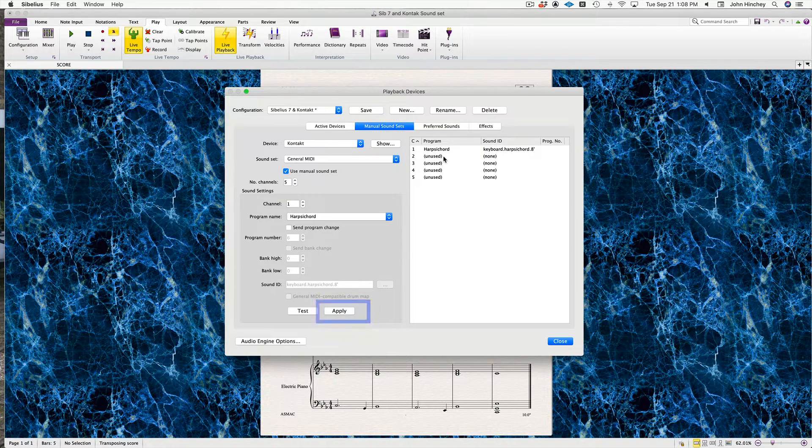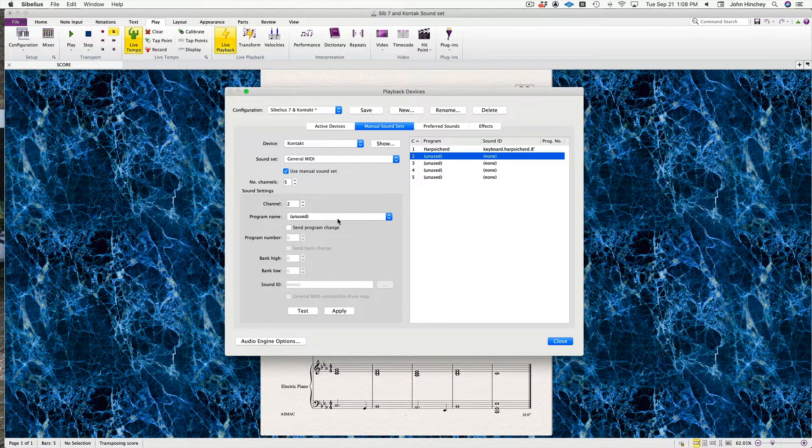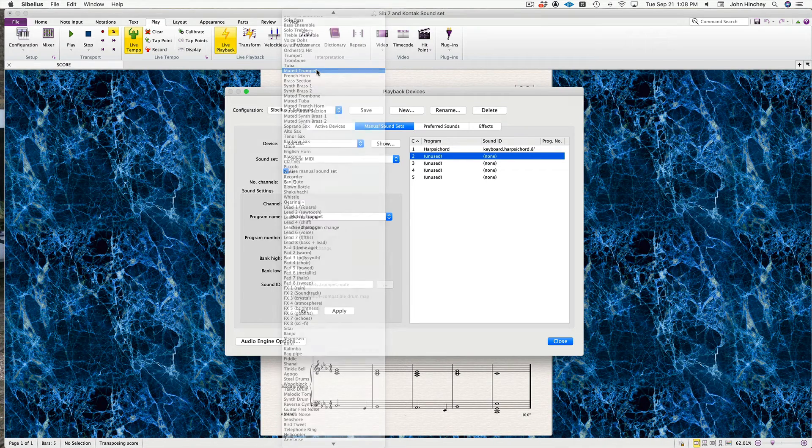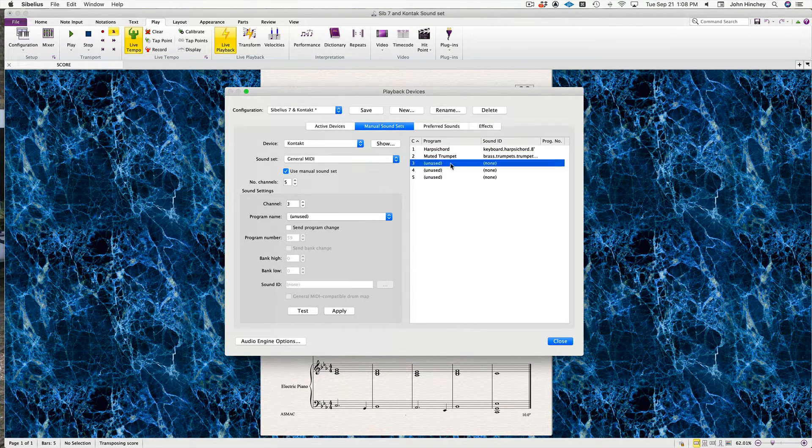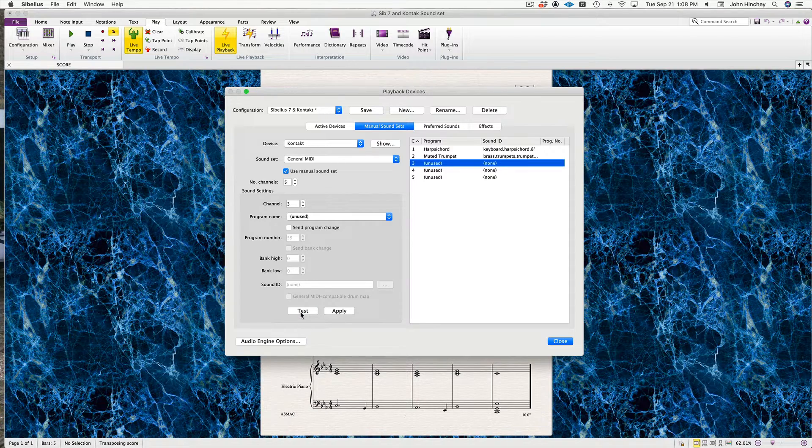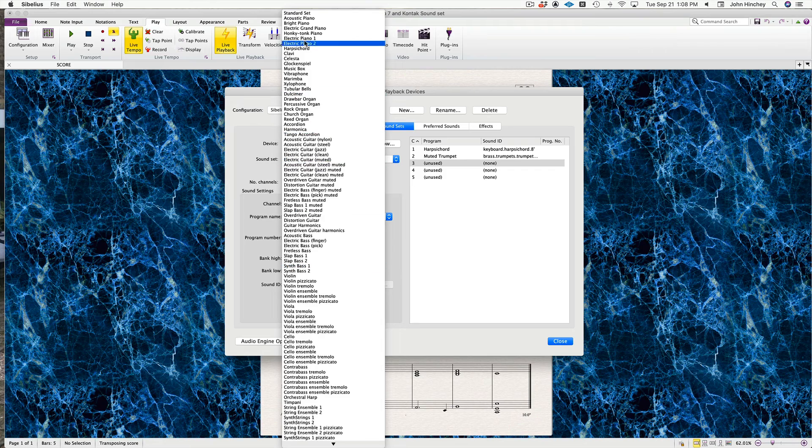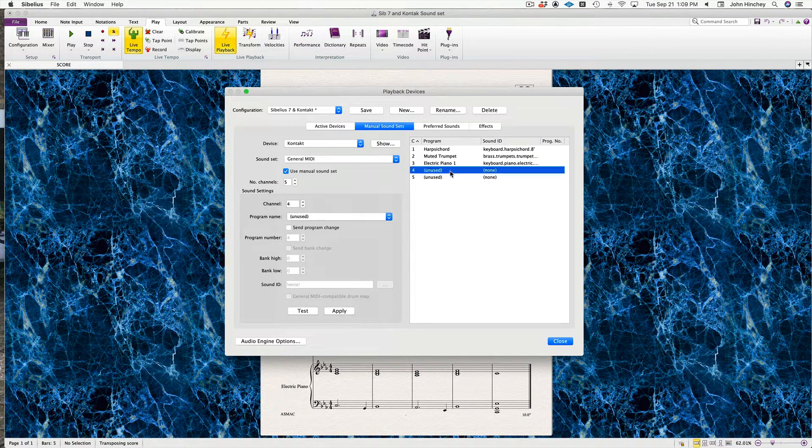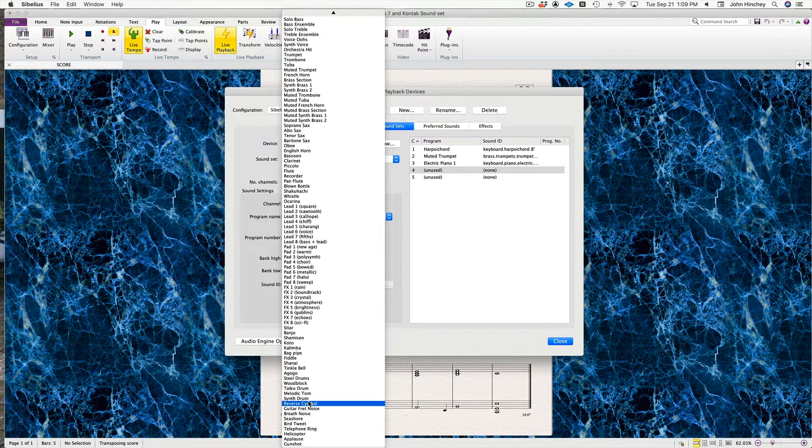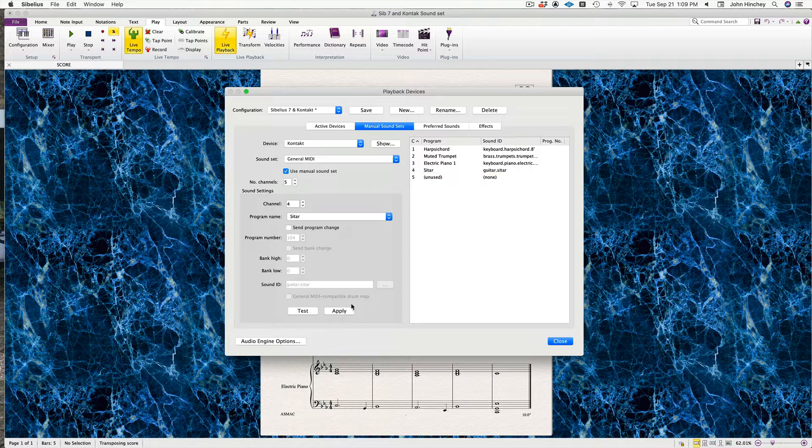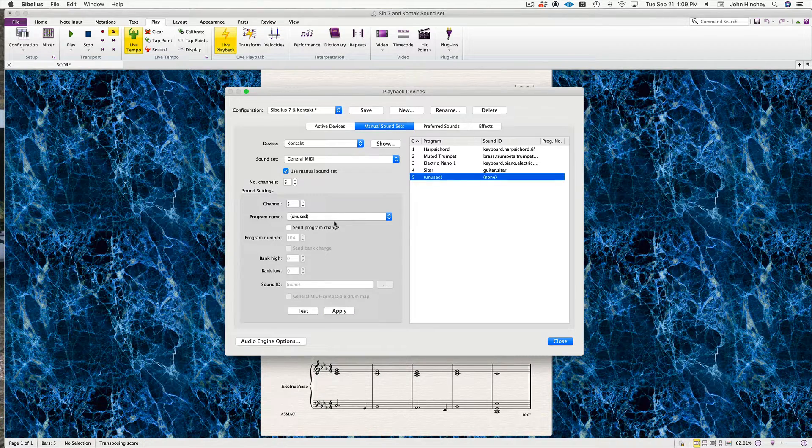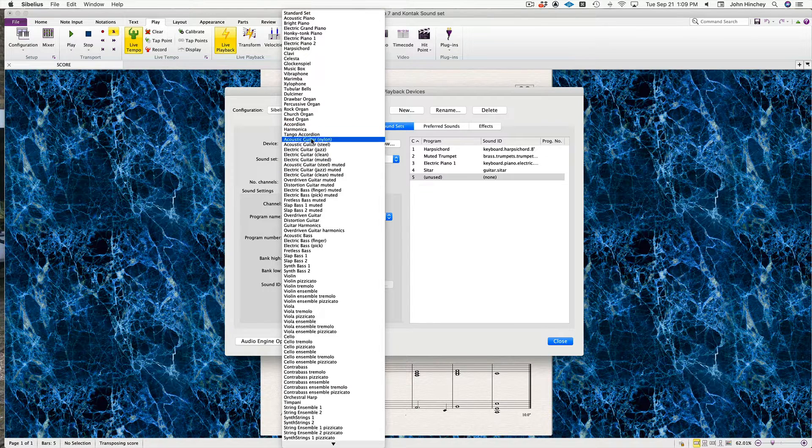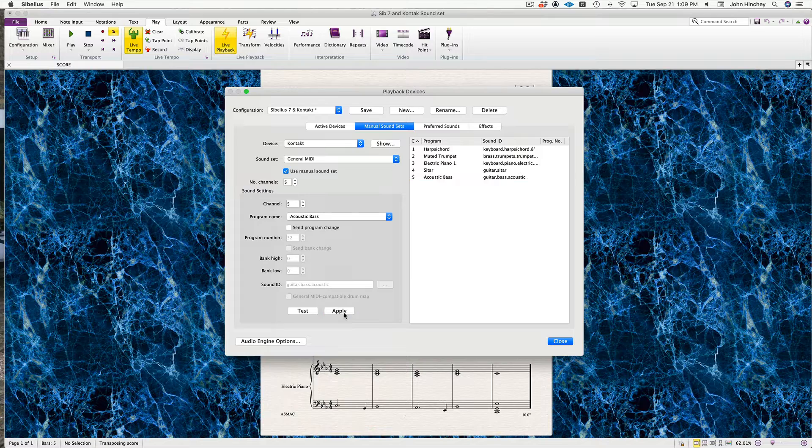Number two is trumpet and xylophone—I'm just going to call that muted trumpet. Always remember to hit the Apply button because if you don't apply, it won't apply. Electric piano, we're just going to call that Electric Piano 1. The sitar, which is down toward the bottom of the list. Number five is our acoustic bass, right here, apply.